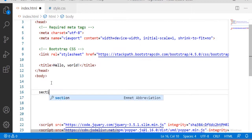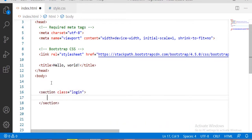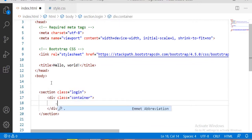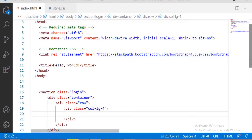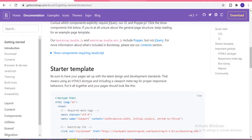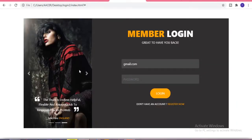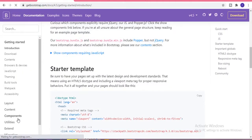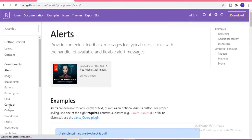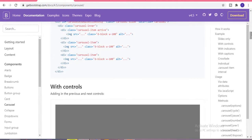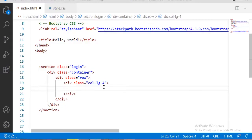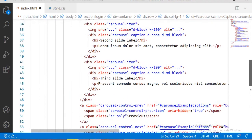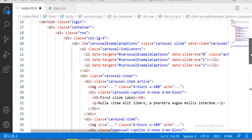Now start building our login form. I'm starting with a section with the class of 'login', then taking one container, inside that a row. For the slider I'm taking four columns for the large screen. To design the slider I'm using the carousel from the getbootstrap website under components. Copy the carousel code and paste it inside the columns, then edit the slider.